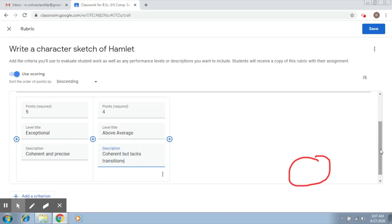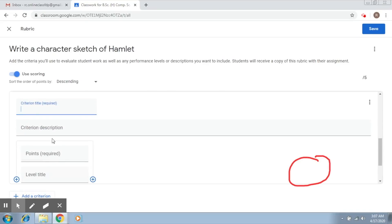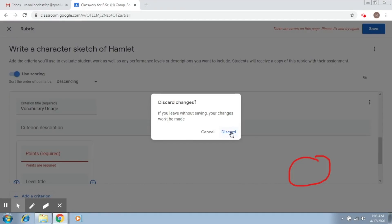If you'd like to add another criterion, you click on Add Criterion. For example, you can add 'Vocabulary Usage' and so on. This is how you can create a rubric. Once you've created the entire rubric, you click Save and then you can grade your students accordingly.